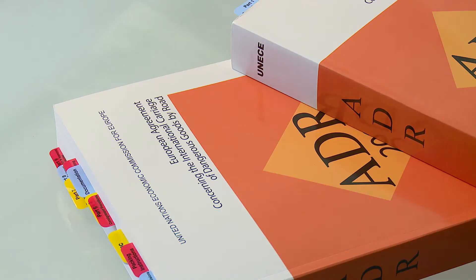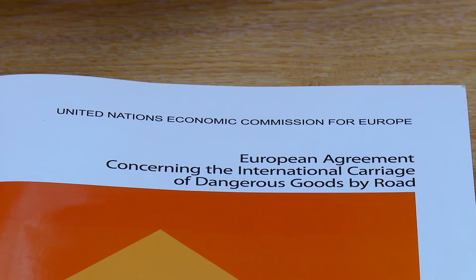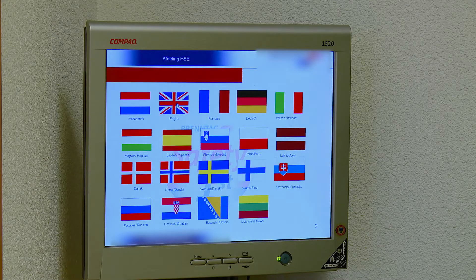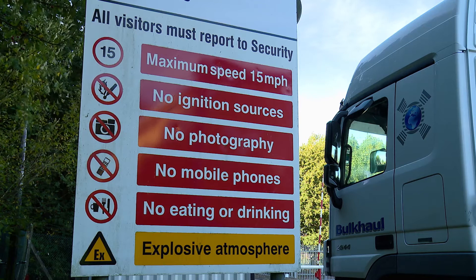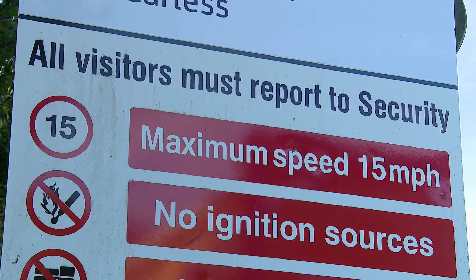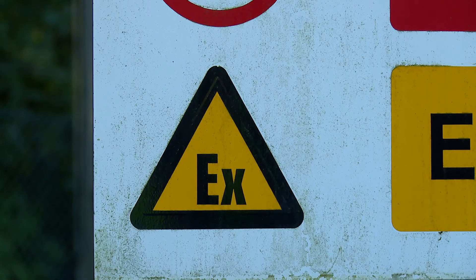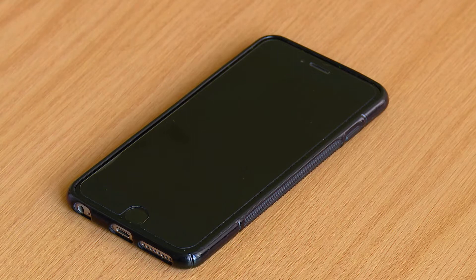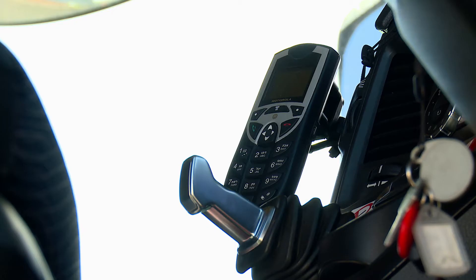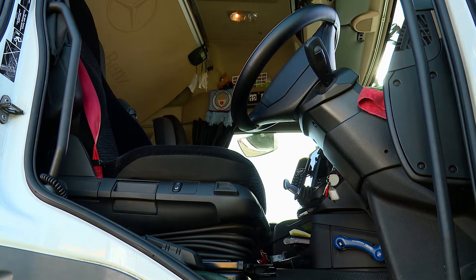Under ADR, there are three recognised languages of communication in the transport of solvents – English, French and German. Even if the local language is not spoken by visiting drivers, it is important that safety messages are communicated and understood. Due to the hazards associated with the presence of solvent vapours and liquids, under no circumstances are sources of ignition permitted. Mobile phones and all other potential sources of ignition must be switched off and either handed in at the designated area or secured inside the vehicle.